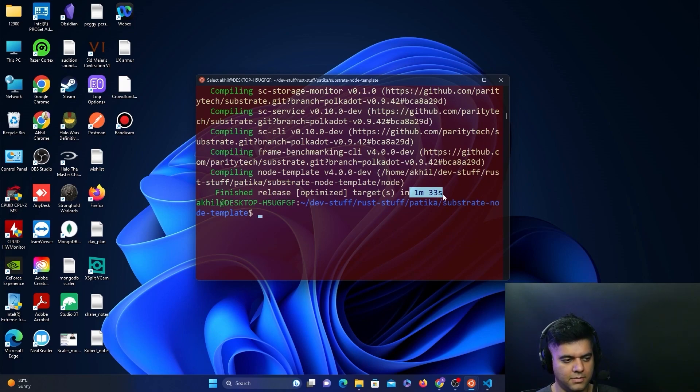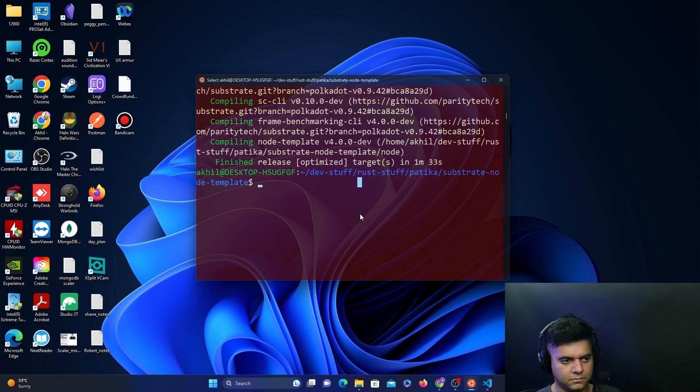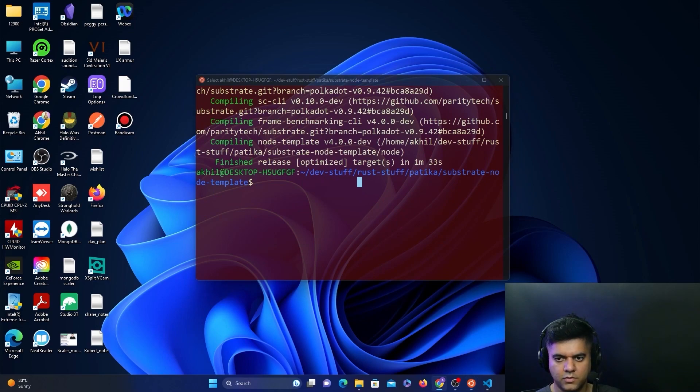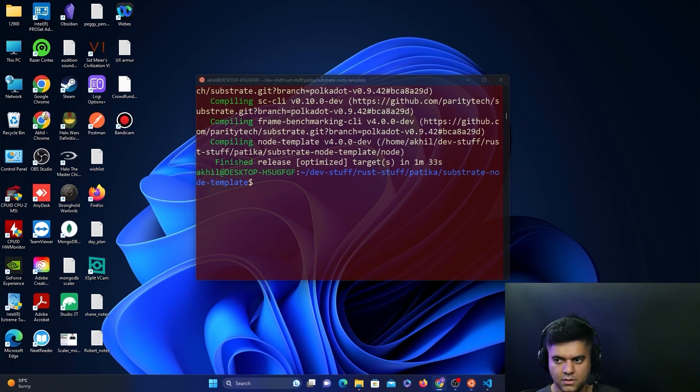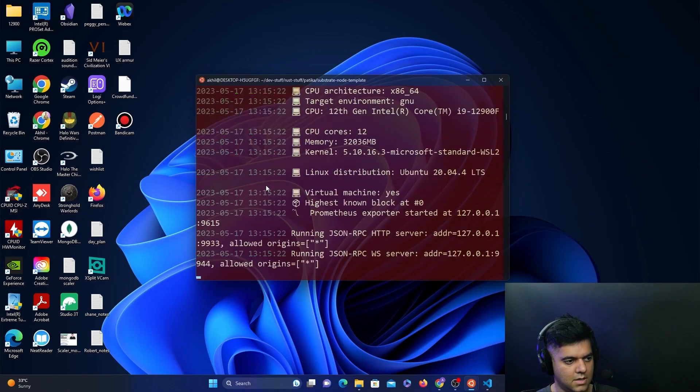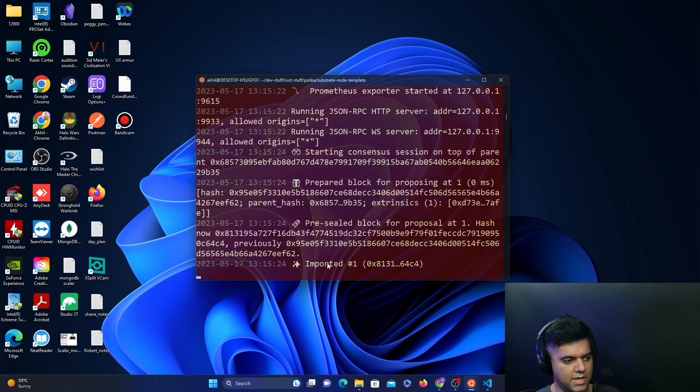Now what we'll do is we will start the local node just to test if everything is fine. We will start a local node, and this is what it looks like.